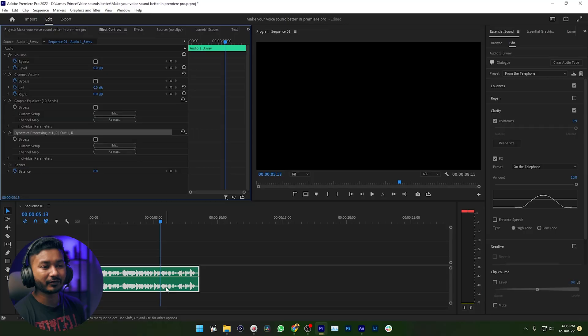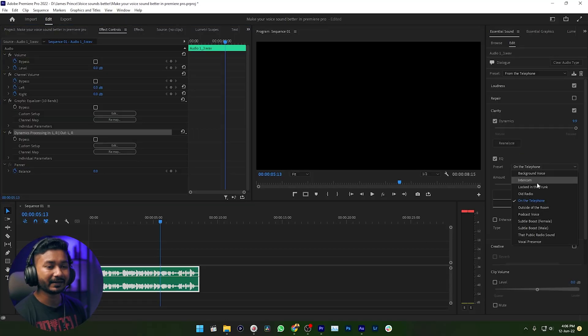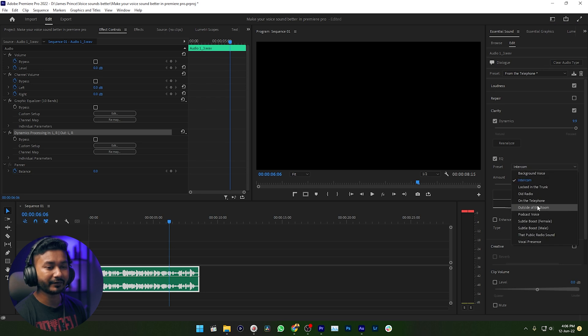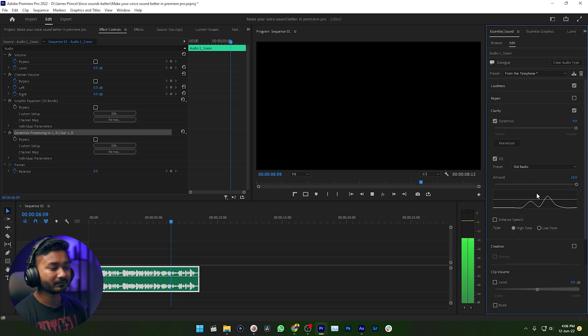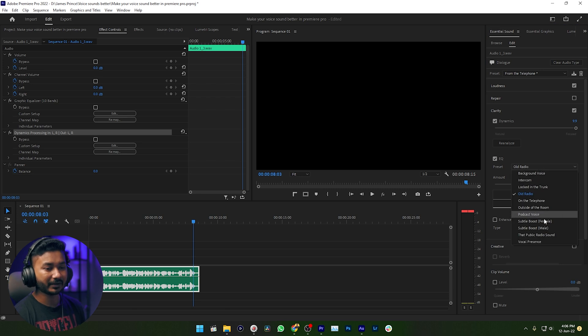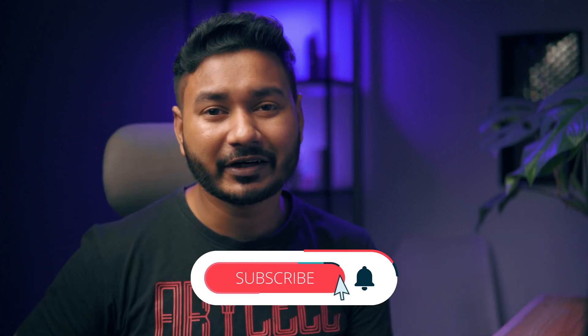You can also make your sound like it's coming from an intercom, or make it sound like an old radio — so let's get started. There are lots of presets that you can play with. That's it — that is how you can make your voice sound different: telephonic, coming from an old radio, or intercom, whatever you want.